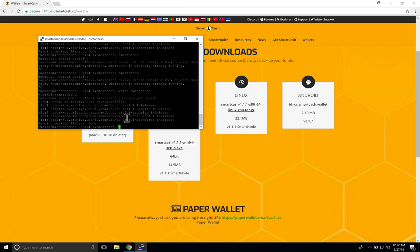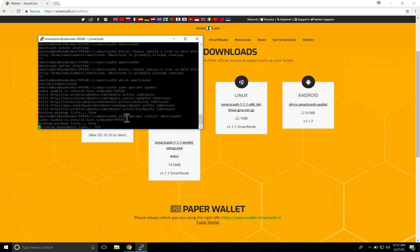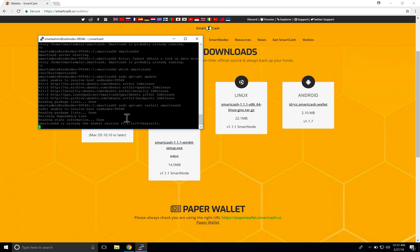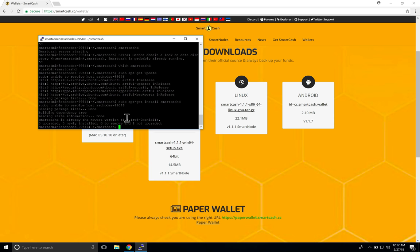Now you're going to tell it to install SmartCash: run 'sudo apt-get install smartcashd'. The server may currently be running already, but that's not an issue — it will download and install the new version. Once you stop the server and start it again, it will run the new version. For me it'll say nothing has been updated because I'm already on version 1.1.1, but on your machine it should say it's gotten the latest version and is installing it.